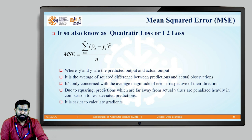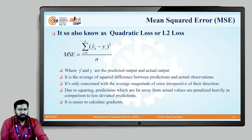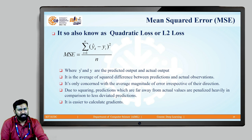Mean Squared Error (MSE), also known as quadratic loss or L2 loss, is the average of the squared difference between the prediction y-cap and the actual observation y. We find the difference, square it, and average across all samples. Because of the square term, direction does not matter — whether y-cap is greater than yi or yi is greater than y-cap makes no difference. This also makes it easier to calculate the gradient for MSE.